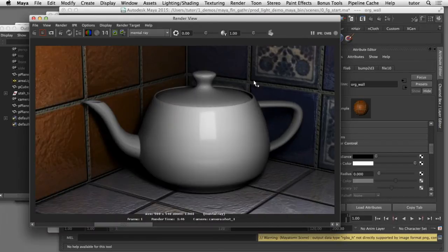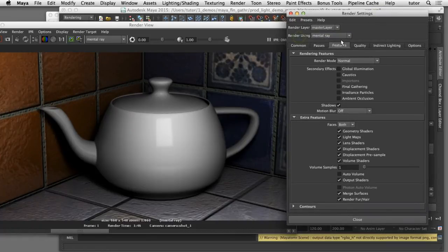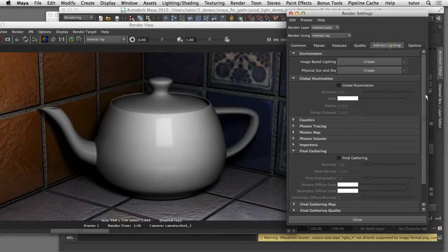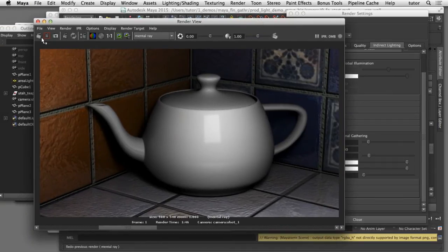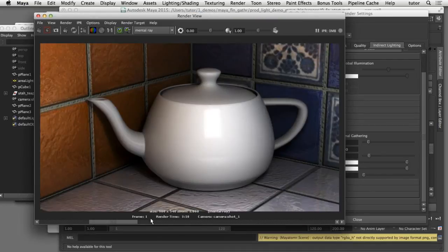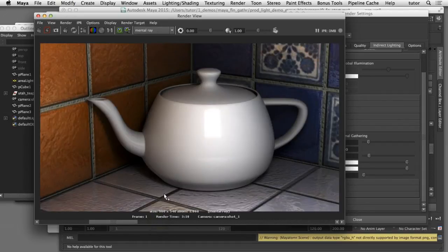Now we can start to use Mental Ray to contribute some indirect lighting effects to our scene. I'm going to open up my render settings dialog box, switch to the indirect lighting tab, and scroll down to the section labeled Final Gathering. If I enable Final Gathering, that will now contribute indirect lighting effects using the Final Gathering algorithm. With Final Gathering enabled you can see the overall image is brighter, because it's calculating the indirect lighting — the bounced and reflected light — from the scene. With our ray traced image we're only getting the direct light from our area light, but with Final Gathering on it's calculating the light that bounces off the wall and onto the teapot, making the image brighter.